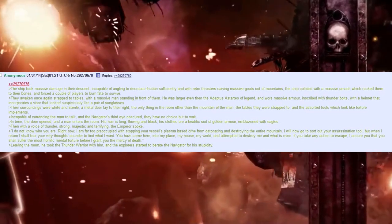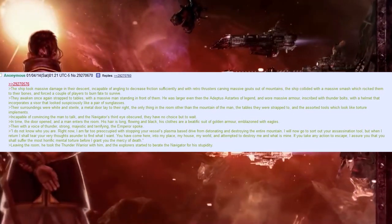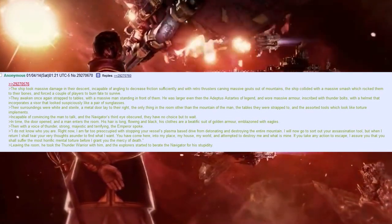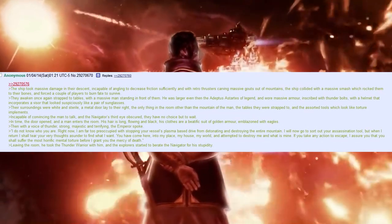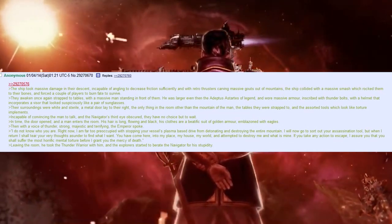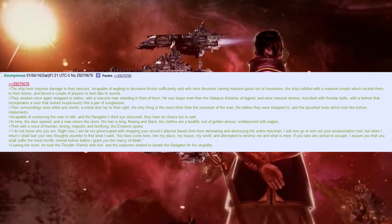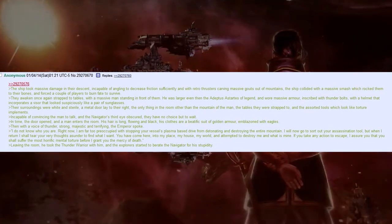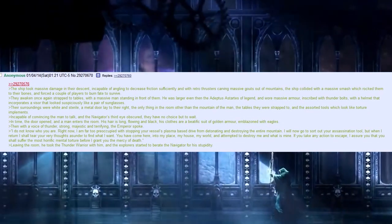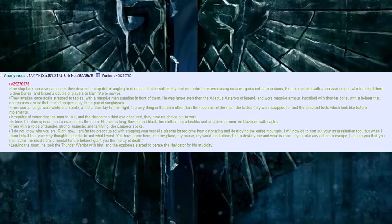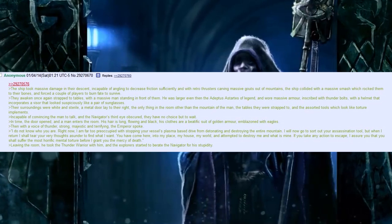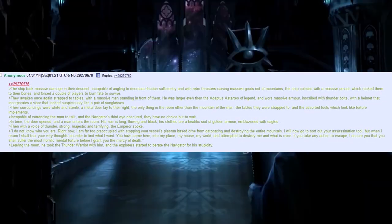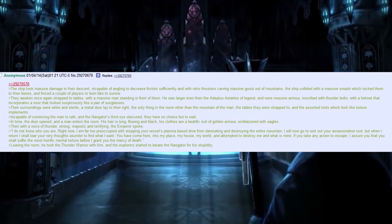They awakened once again, strapped to tables, with a massive man standing in front of them. He was larger than even the Adeptus Astartus of legend, and wore massive armour, inscribed with thunderbolts, and a helmet that incorporates a visor that looked suspiciously like a pair of sunglasses. Their surroundings were white and sterile. A metal door lay to their right, the only thing in the room other than the mountain of a man, the tables that they were strapped to, and the assorted tools which looked like torture implements. Incapable of convincing the man to talk, the navigator's third eye obscured. They have no choice but to wait.